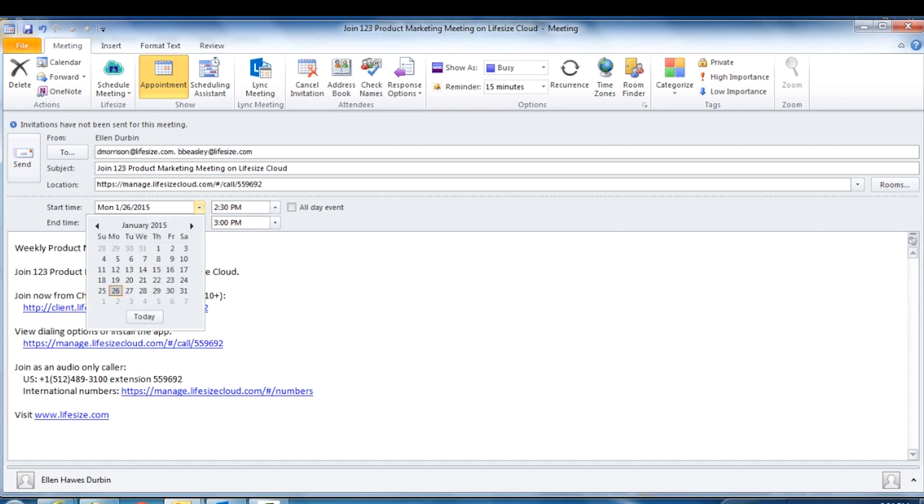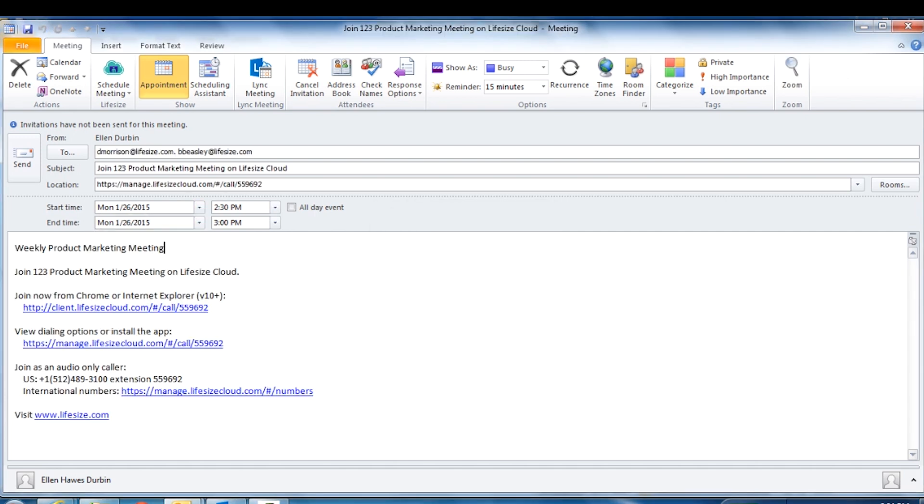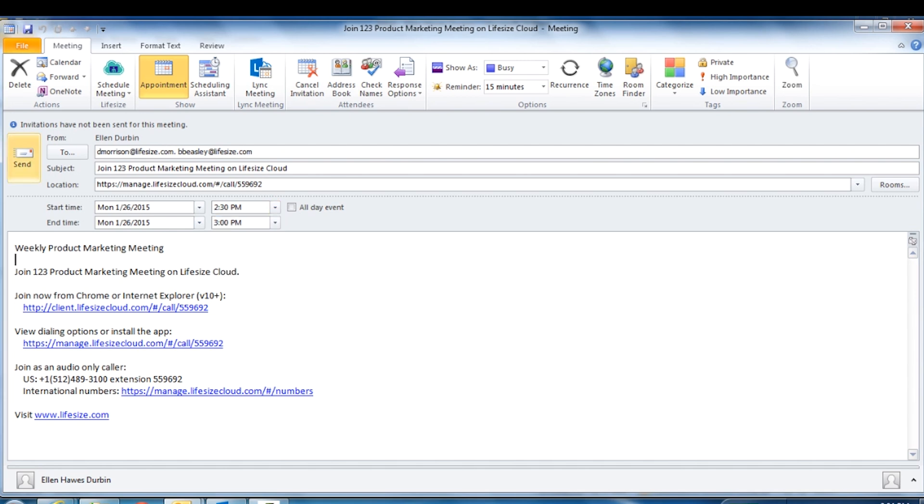To schedule the meeting, click on the calendar invitation and adjust the time, date, add attendees, and modify any text before sending.